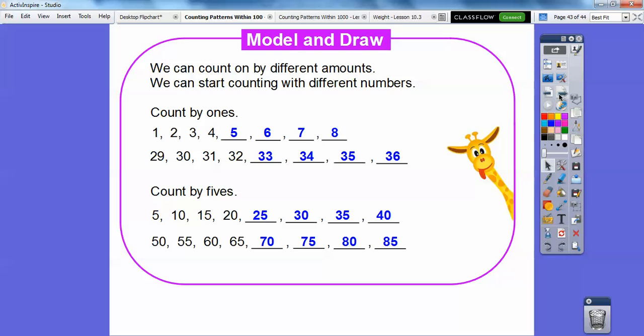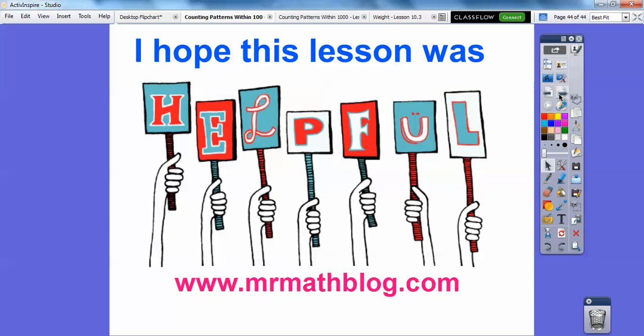All right, you guys, I hope this lesson was helpful. Take care.